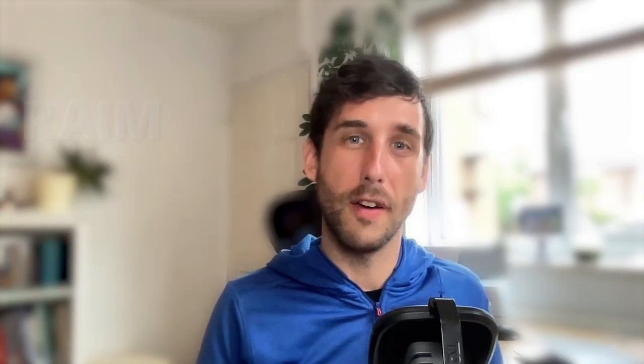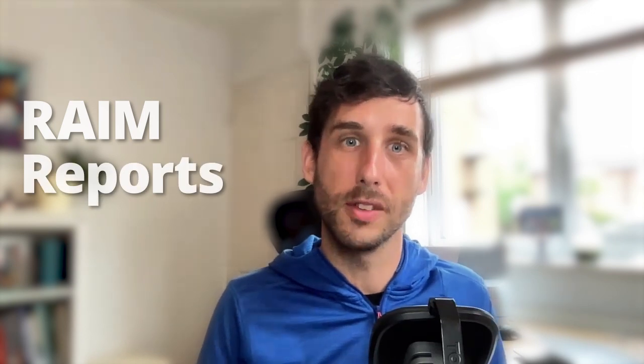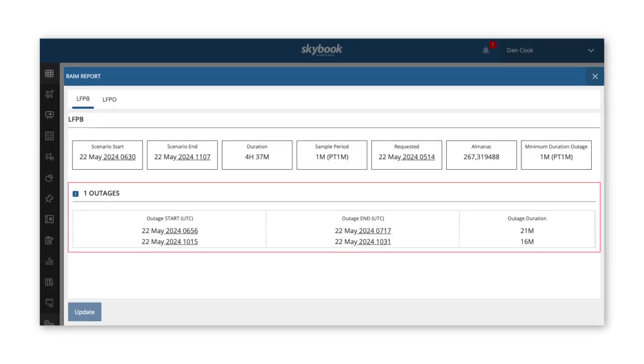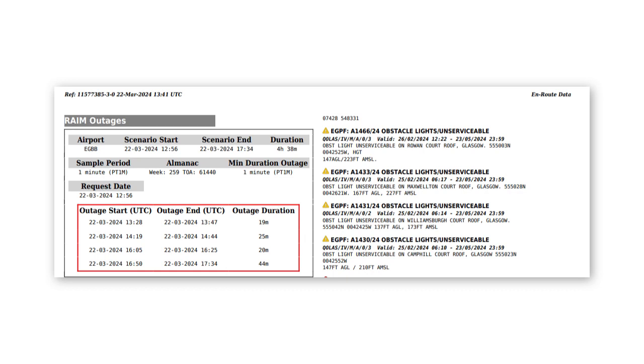Skybook integrates with NavBlue to provide RAIM reports for airports along the flight route. RAIM reports are generated automatically as part of the briefing pack and can be viewed within the flight dispatch portal on the PDF briefing pack or via the Skybook EFB application.